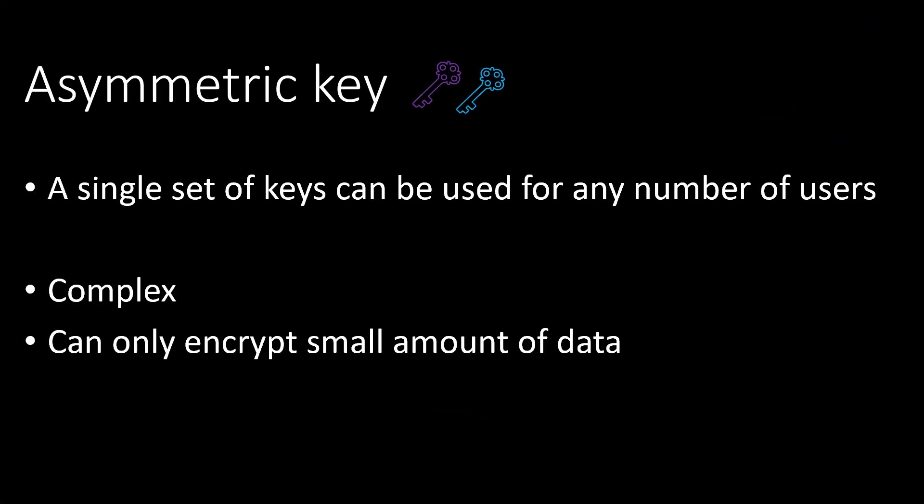Advantages of asymmetric key: A single set can be used to receive messages from any number of senders. Disadvantages: it is complex and it can encrypt only small amount of data.